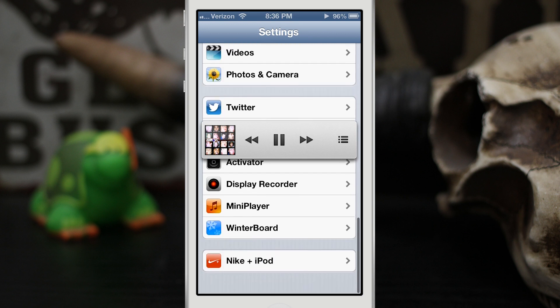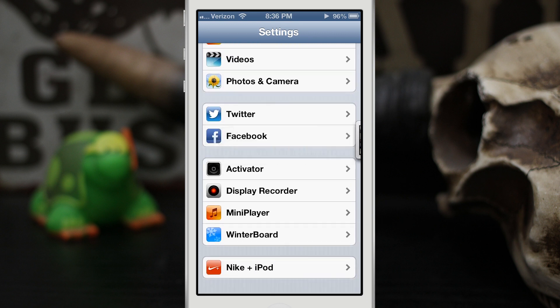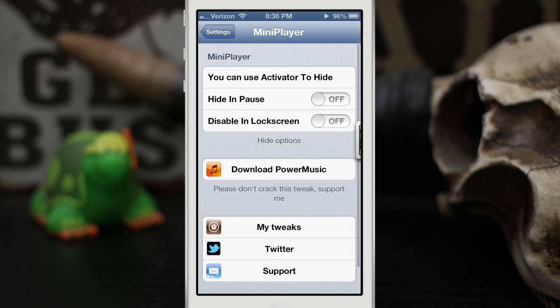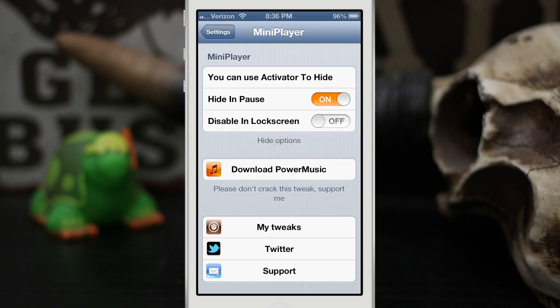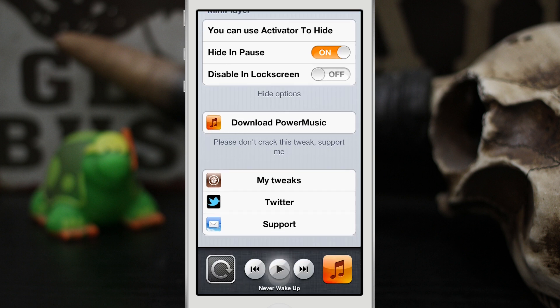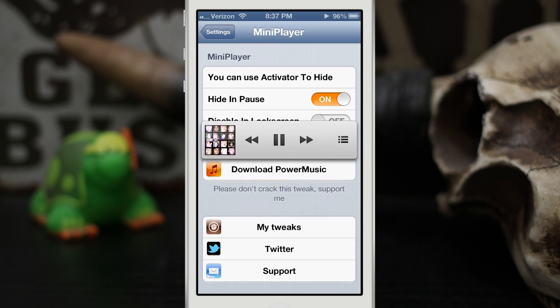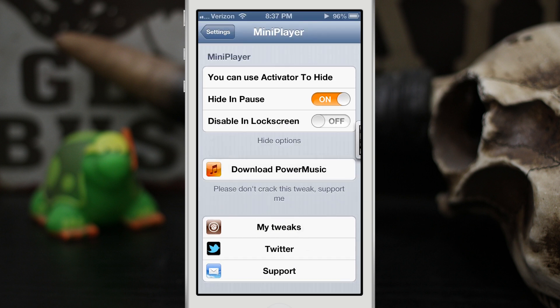There are some settings for Mini Player though. Let's go into the settings app — at the bottom here we have Mini Player. We can make it so it hides on pause, so if you'd like to hide it while the music is paused you can go ahead and pause the music. It'll hide and then pop back up if you press play again, just like that.